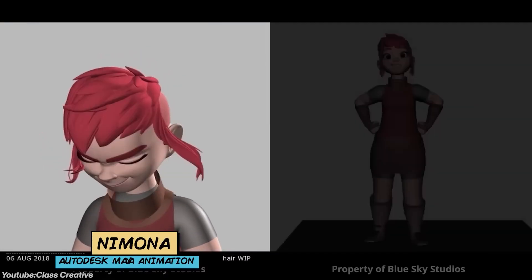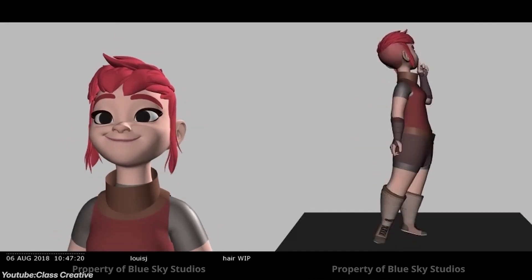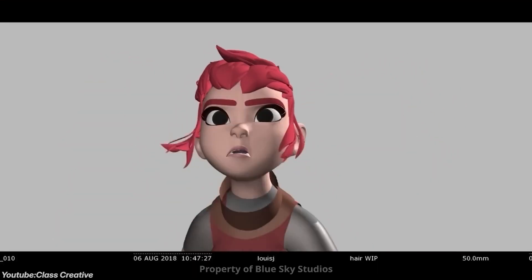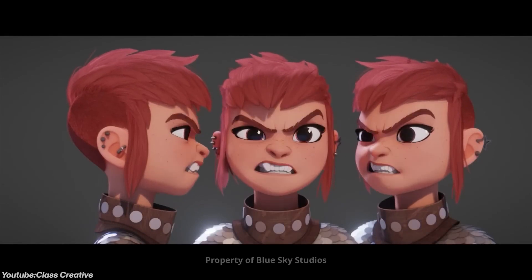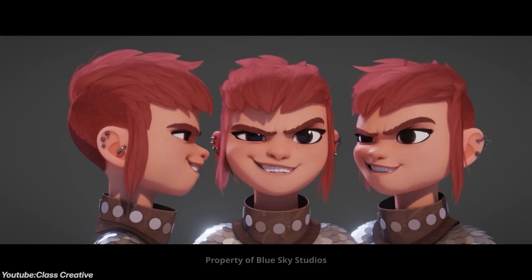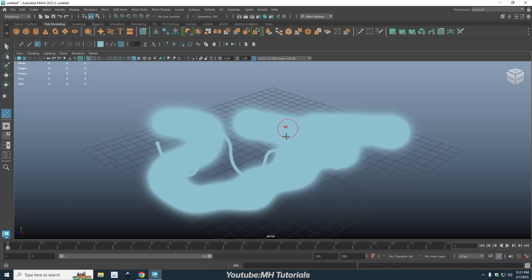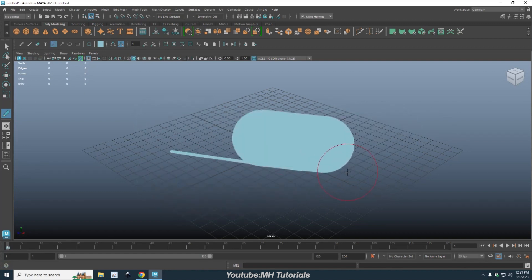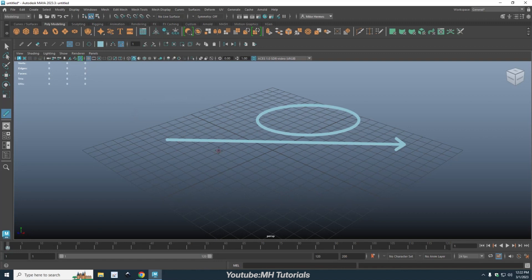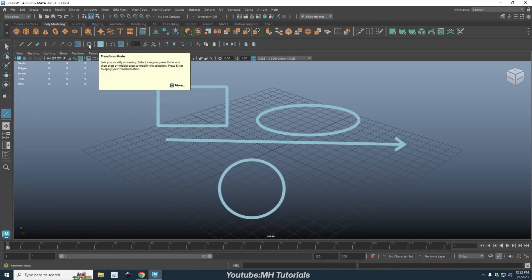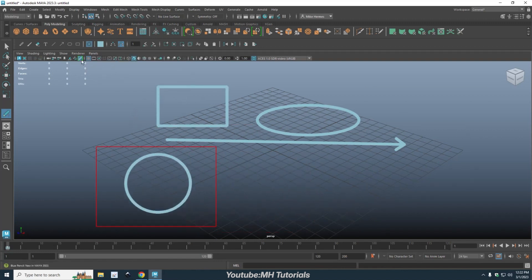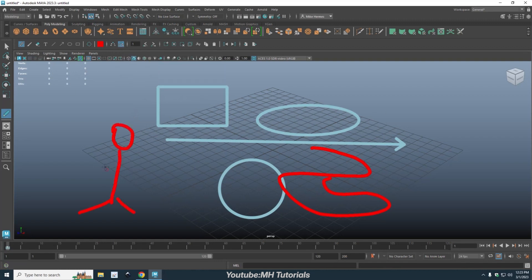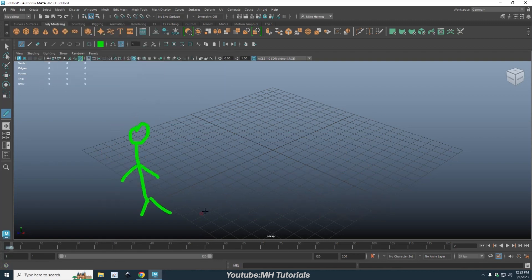Animation is where the difference becomes more apparent. Blue Pencil in Maya offers basic animation capabilities. You can draw across multiple frames, flip through them, and make quick timing adjustments on a simple timeline. While this is useful for rough planning and timing, it is limited when it comes to full-scale production. There is no interpolation system, no complex onion skinning, and no serious ways to manipulate or reuse drawings once created. It is great for planning out scenes, but it is not meant for high-level animation work.